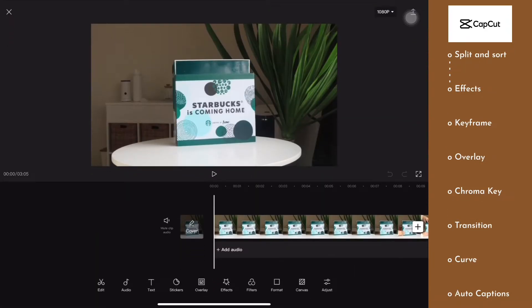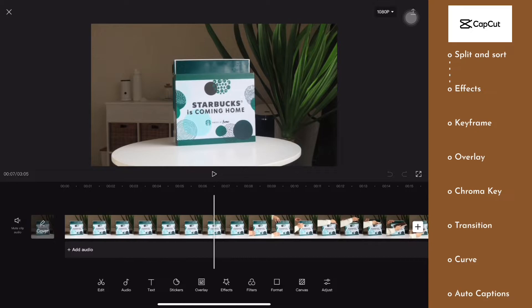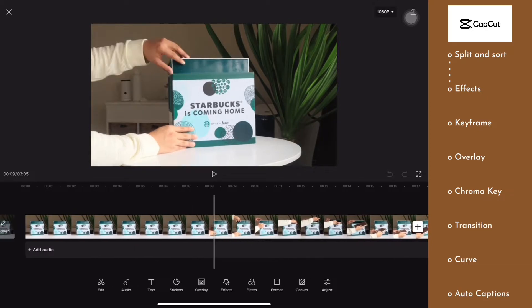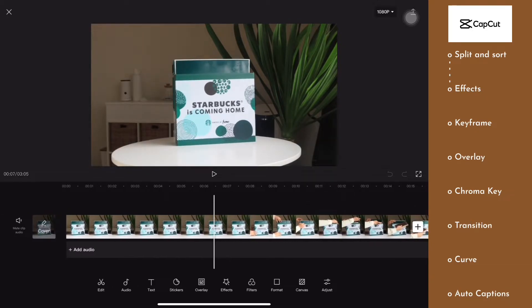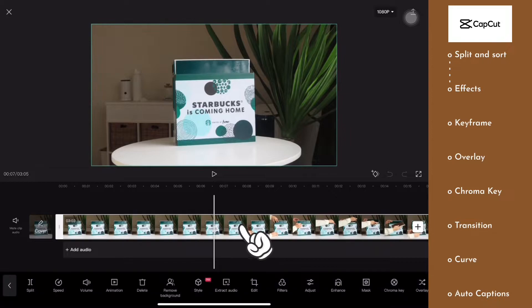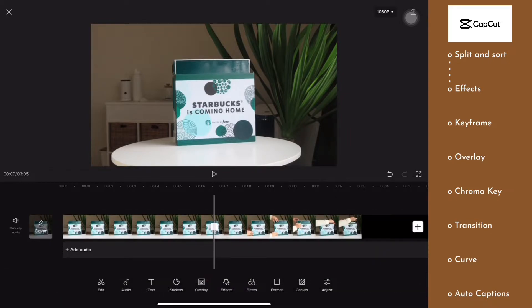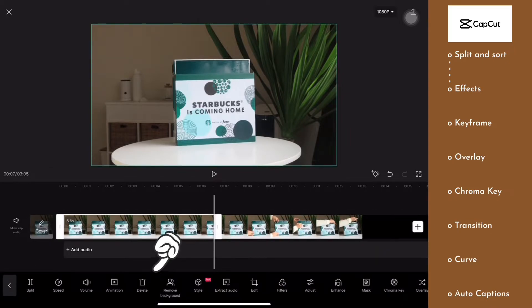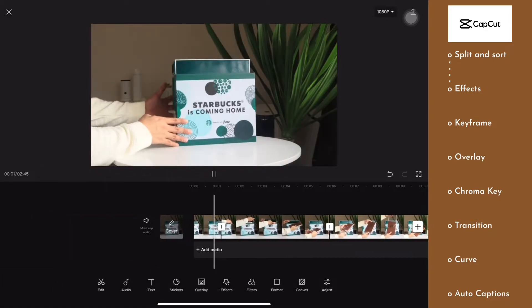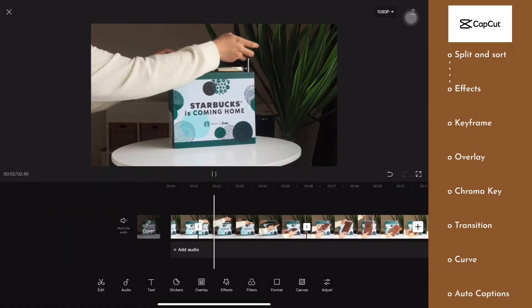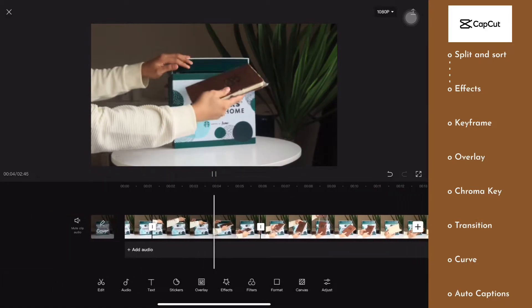From here, we're going to be using the split feature so that we can sort out our video. To use the split feature, just click on the video that we're editing, then click on split and delete the part that you don't want to include. This is a very simple and easy step, but this will definitely give your video a smooth flow.